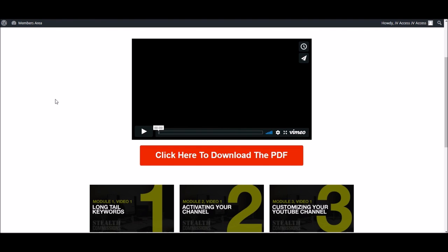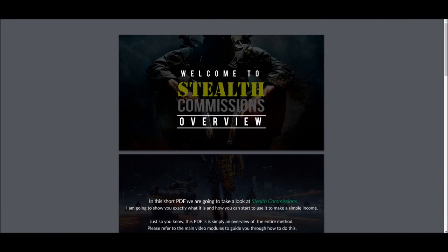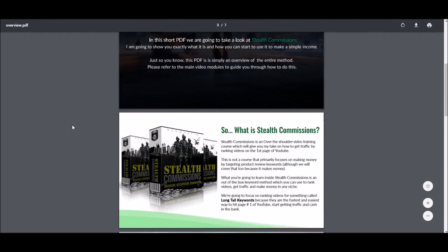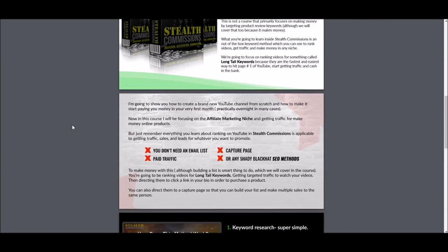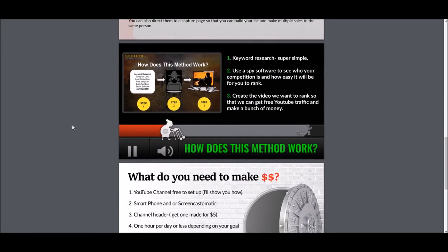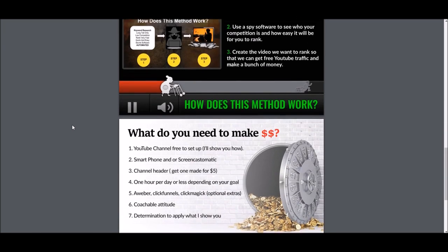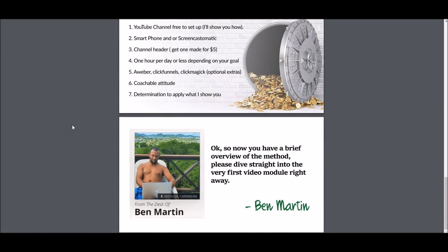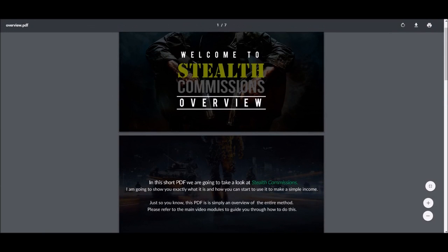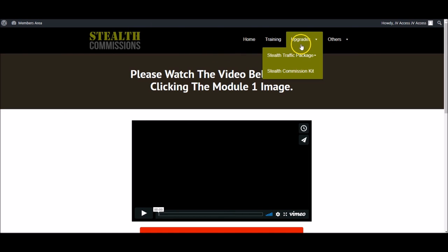They will not be able to find a more comprehensive YouTube product at this price point, or probably unless they pay several hundred dollars. So that's the front-end training, and this is the short PDF which is kind of just an overview. We know that some people would rather read the overview, so we made this really short nice PDF for people.